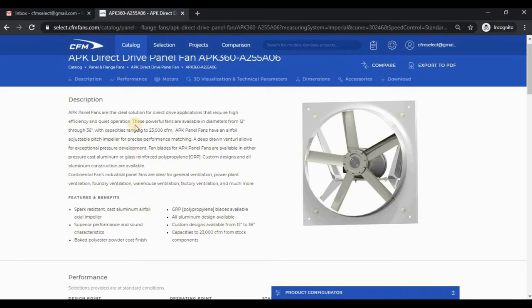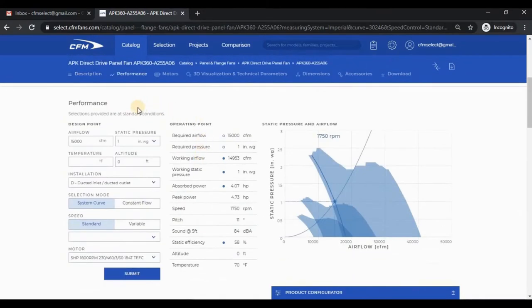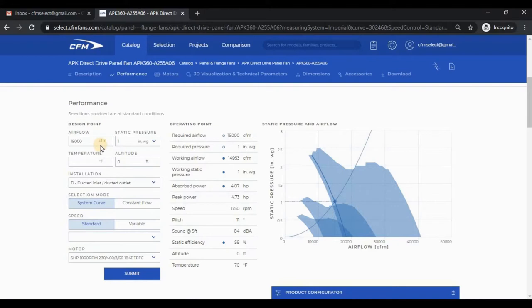When you get to a model card from the selection module, the performance section will already be populated based on the selection results. If I want to change any data, I could do so, but for now I'm going to leave it as is. Since the product requires a motor selection, you'll notice the program selects a default motor.